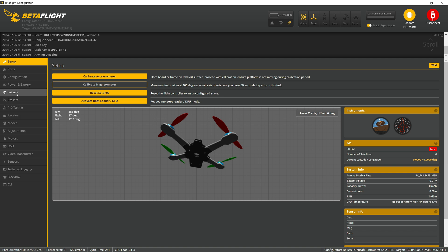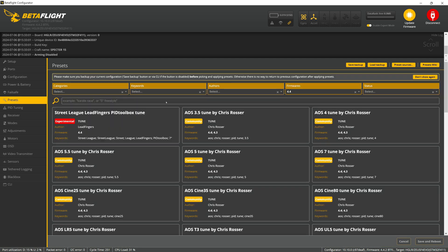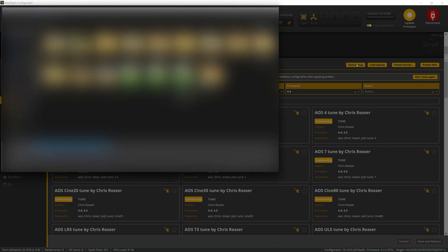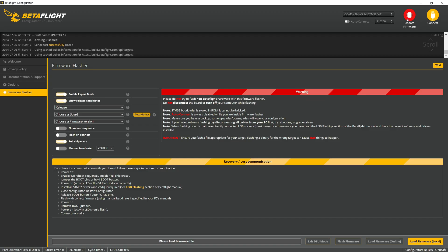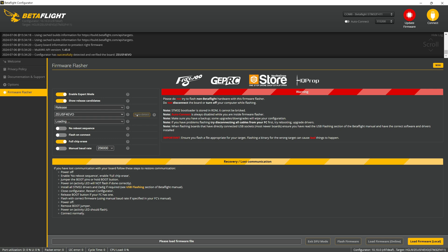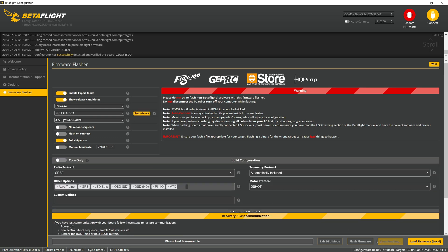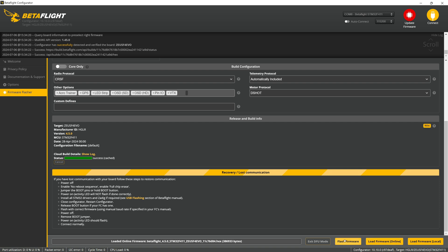Before making any changes, we will back up the factory configuration. I will post a link to the factory configuration below in the video description. The flight controller came with Betaflight version 4.4.2. We will now update to version 4.5.0.